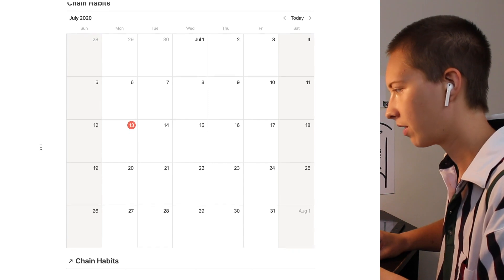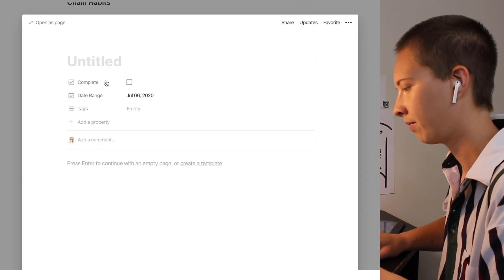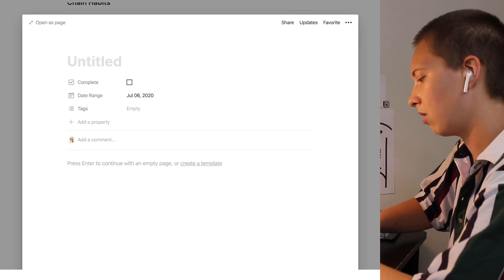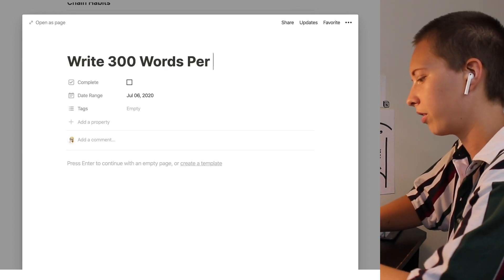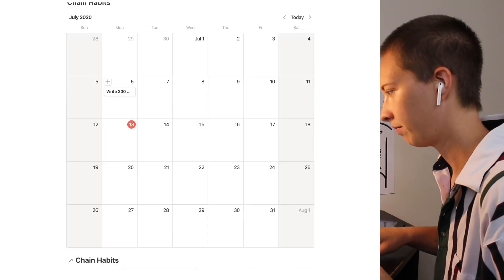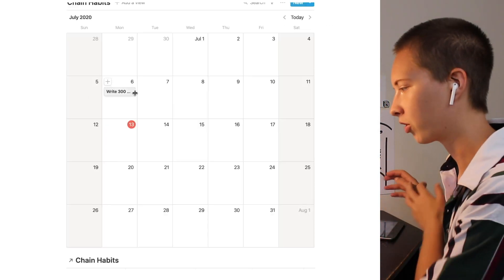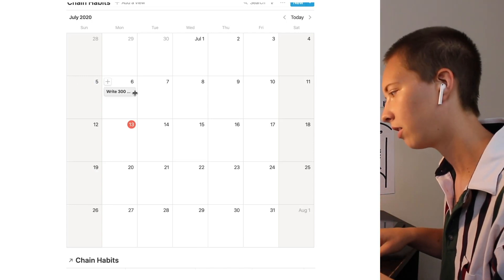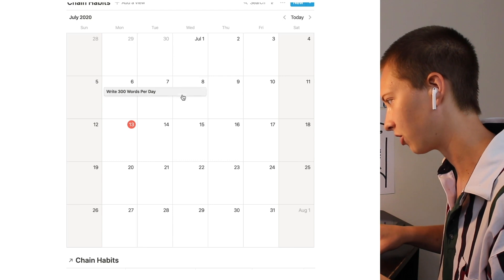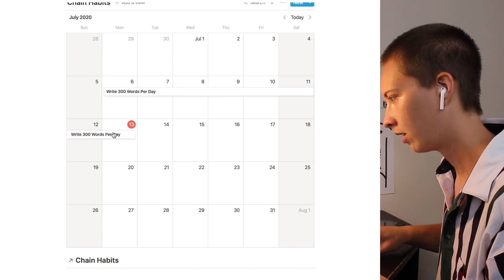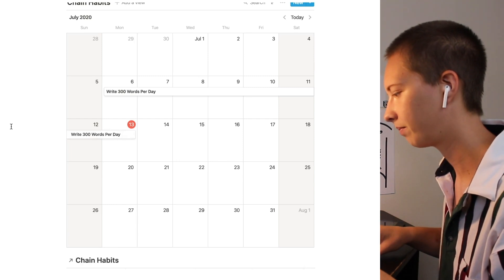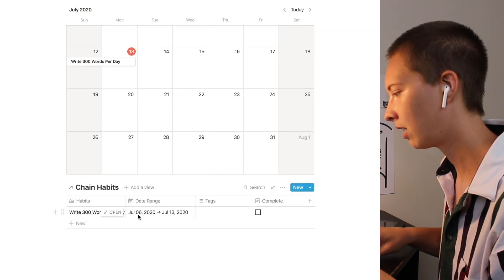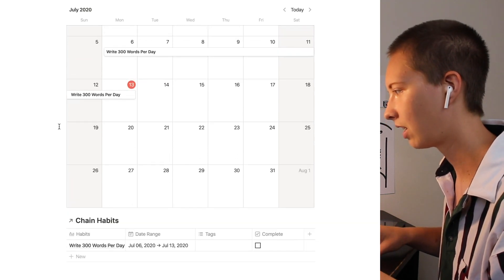So let's say for this example we started a habit on the 6th of July. Let's call it write 300 words per day. To drag this habit across multiple days we can hover over the cell over to the right. When this arrow pops up we just drag over. Let's say up to today we have completed this streak.